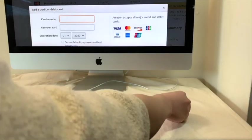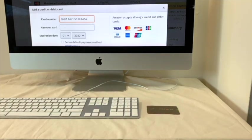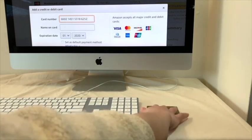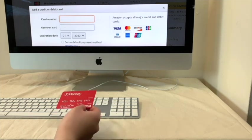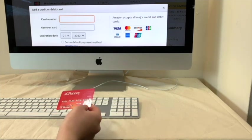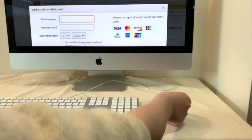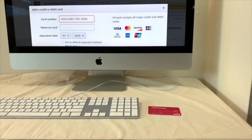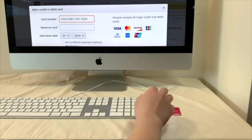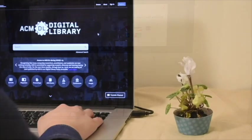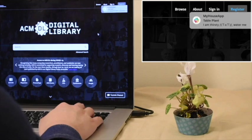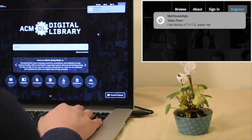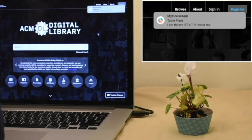When a user registers or shops at a website for the very first time, their tablecloth recognizes the credit card placed on it and automatically fills in their card information. Further, the tablecloth can also detect if the user's table plant is in need of watering.